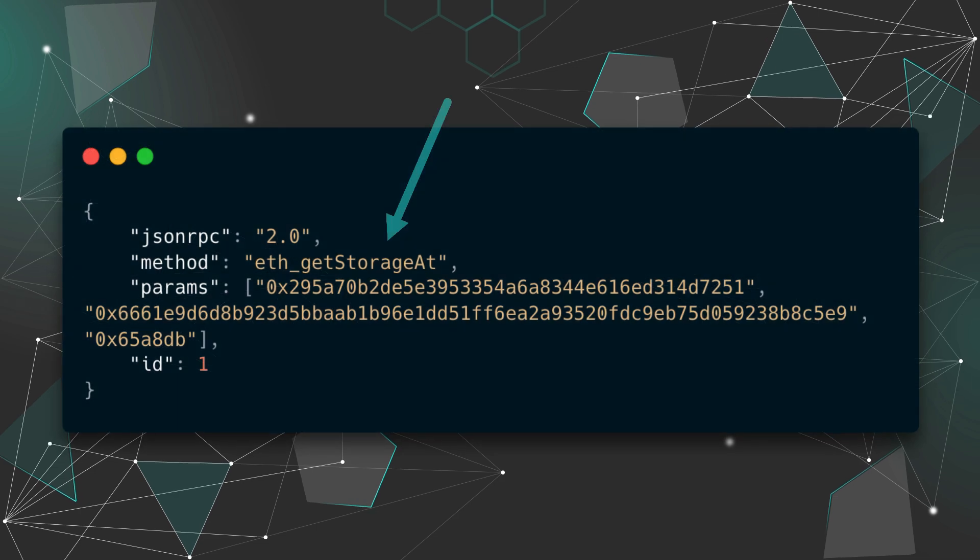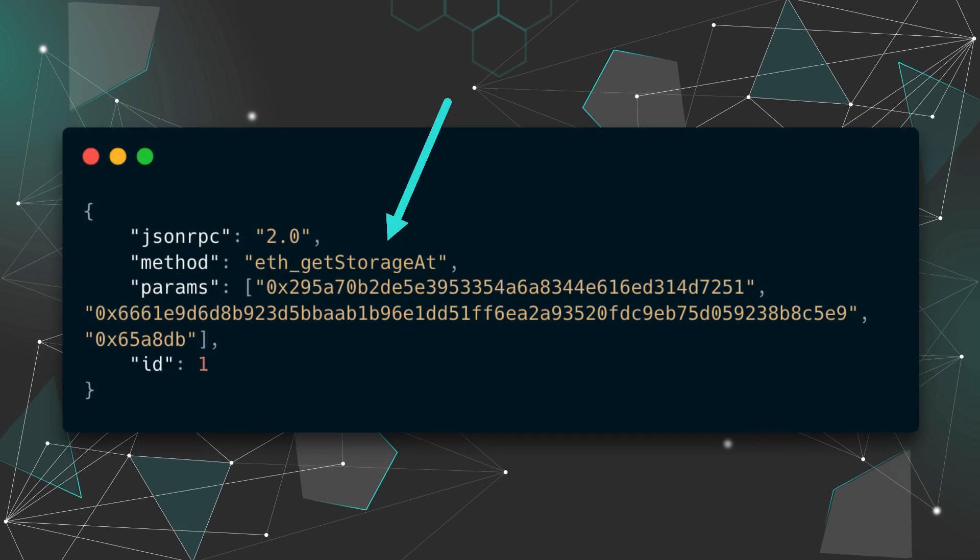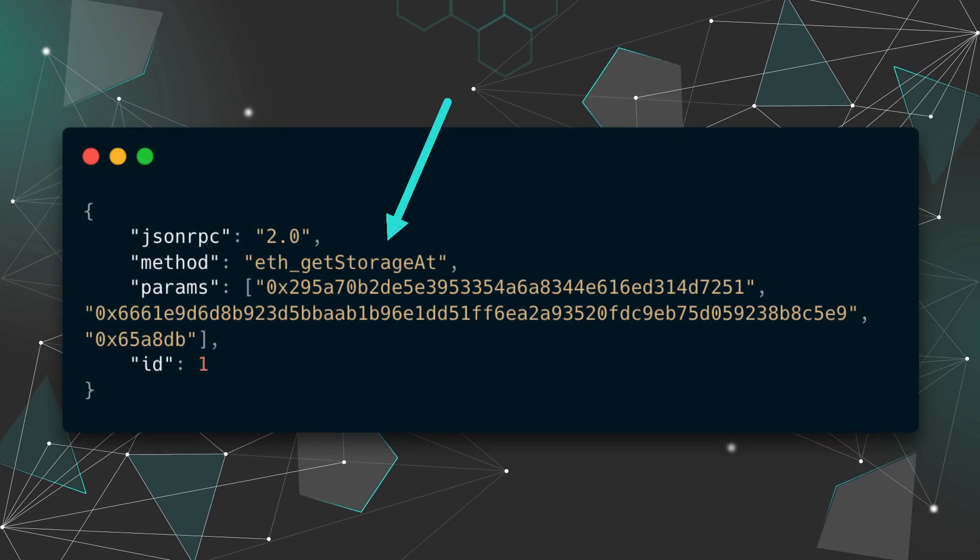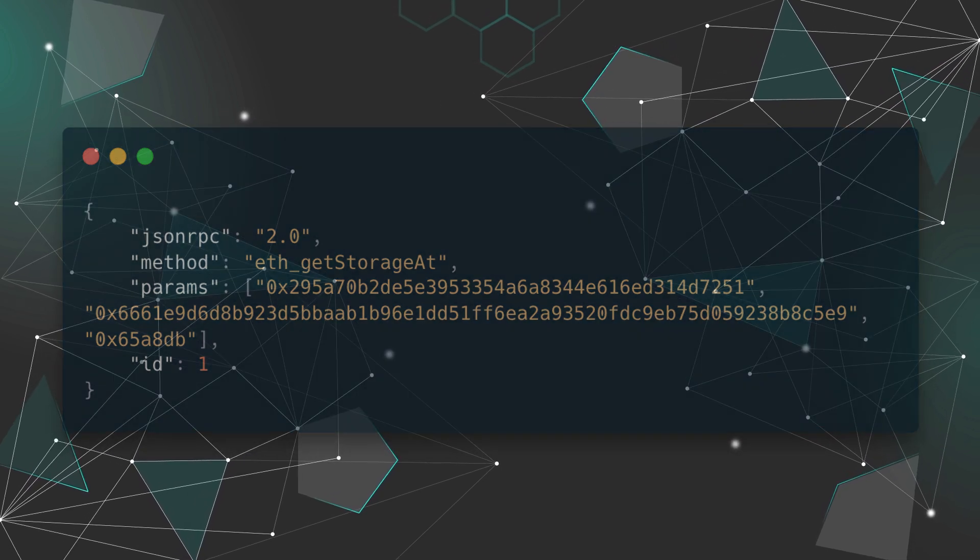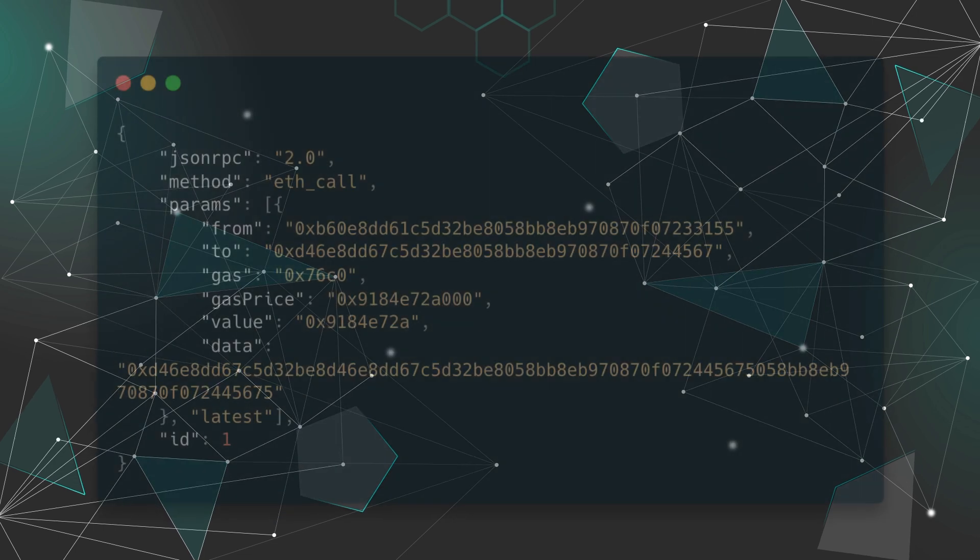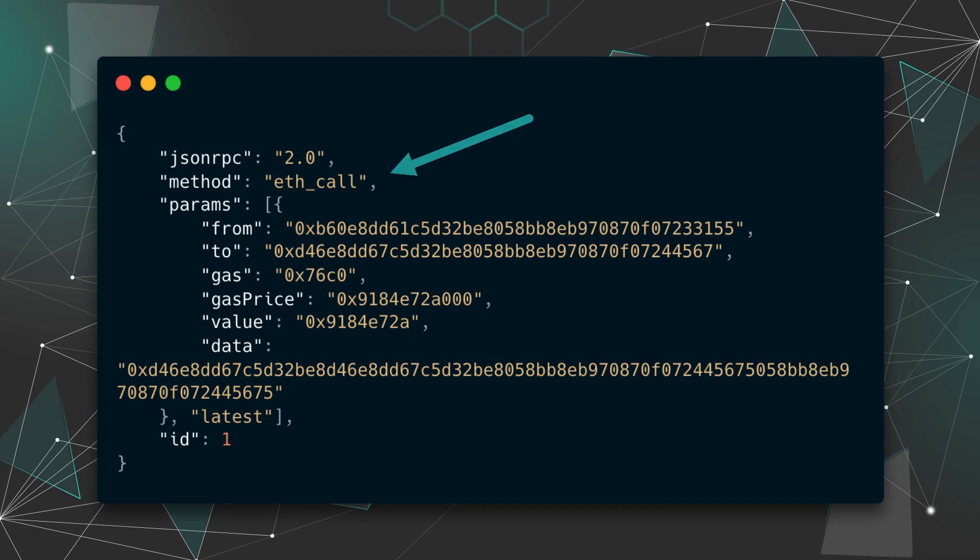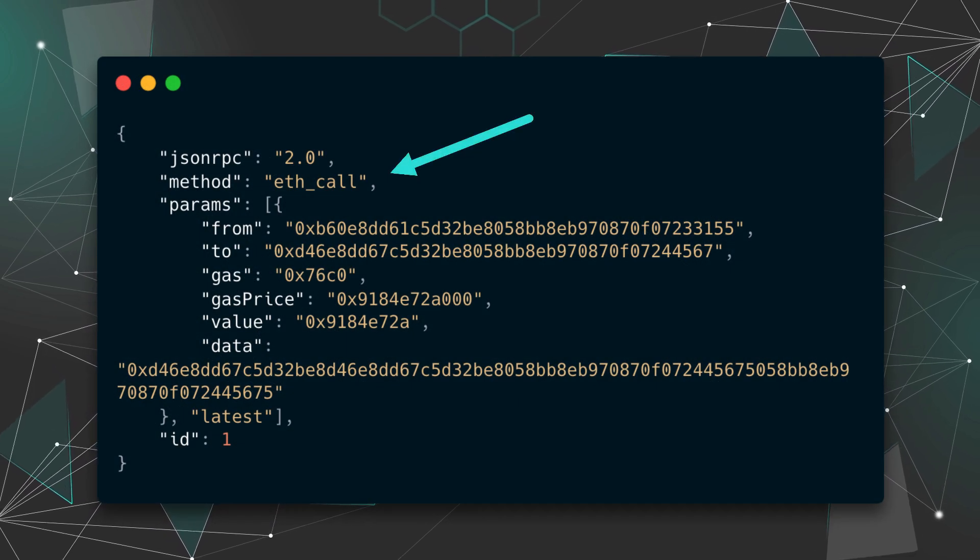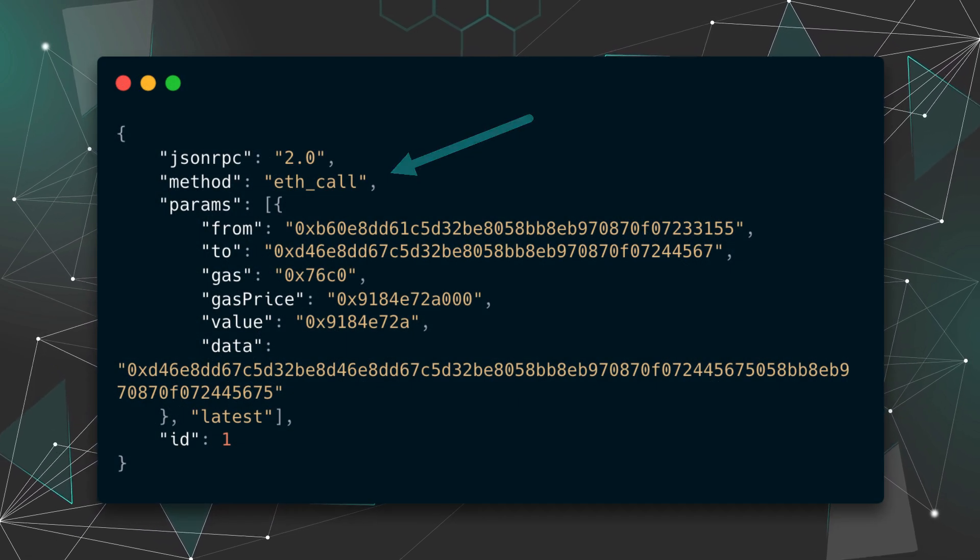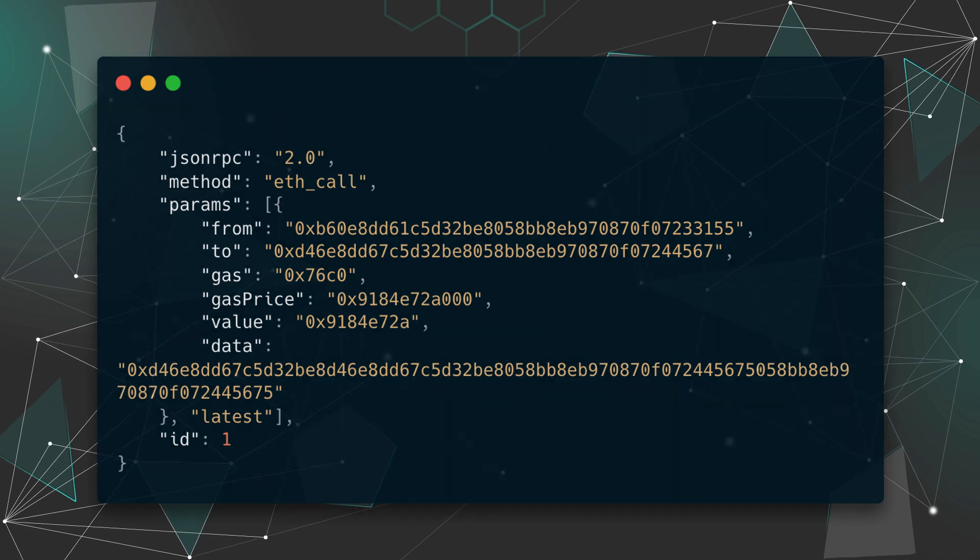Then we have get storage at, and this returns the value from a storage position at a given address, and then call. This executes a new message call immediately without creating a transaction on the blockchain.